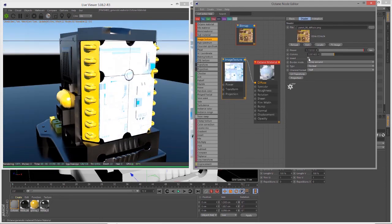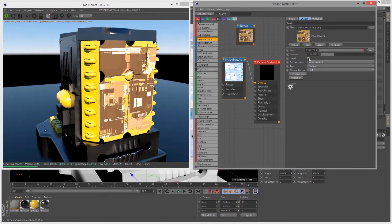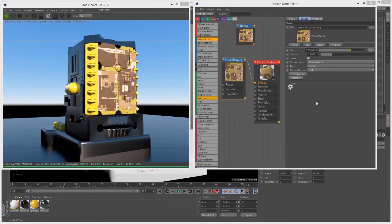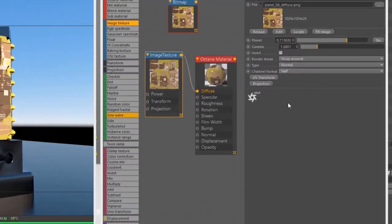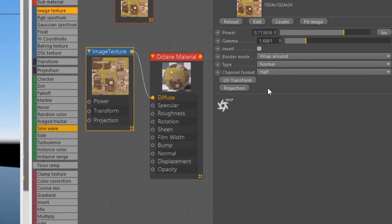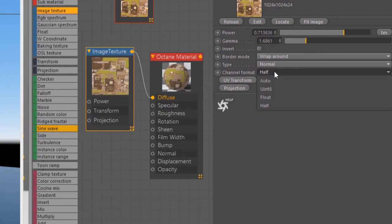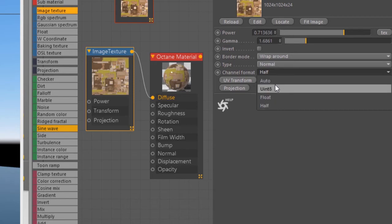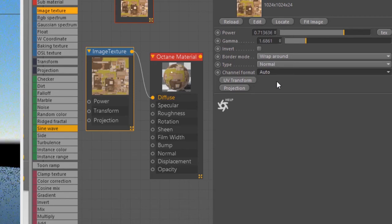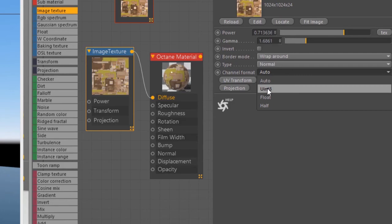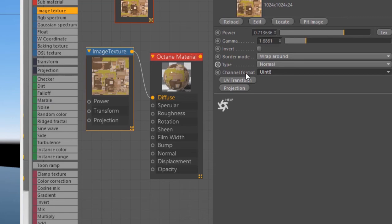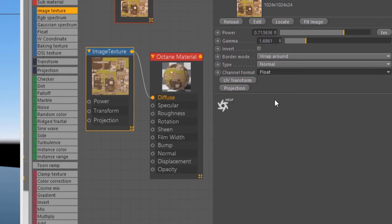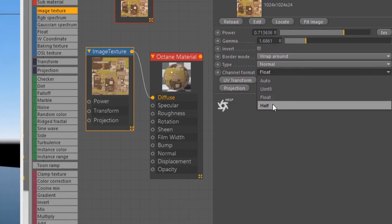The next most important setting is the channel format which allows you to select the bit depth of the image. By default it's set to half, but if I set this to auto, Octane will automatically detect the bit depth. U int 8 works for 8-bit images, float for 32-bit EXR or floating point images, and half for 16-bit images.